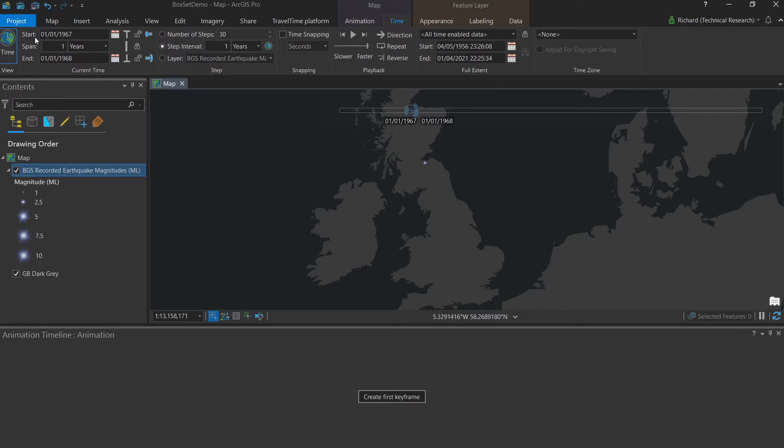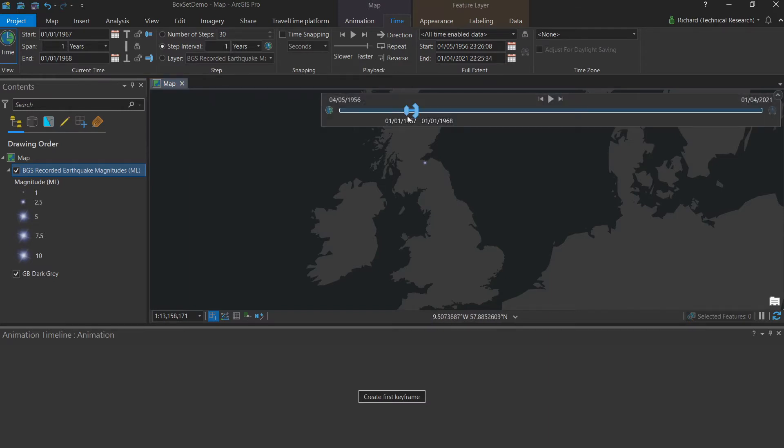Meaning when we build our animation, we'll have a clean and consistent period of data with no data gaps where recording wasn't happening. Because we locked the span, the end time was automatically changed for us, reflected here in the current time group, as well as here on the time slider.